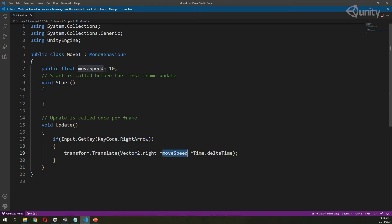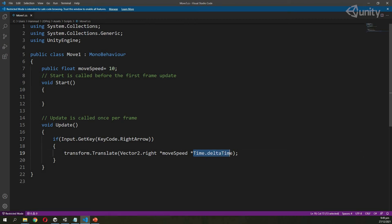We are also giving the moveSpeed. If I increase the moveSpeed our object moves faster; if I decrease it, the object moves slower. So moveSpeed controls the speed of movement of our game object. Next we have Time.deltaTime.